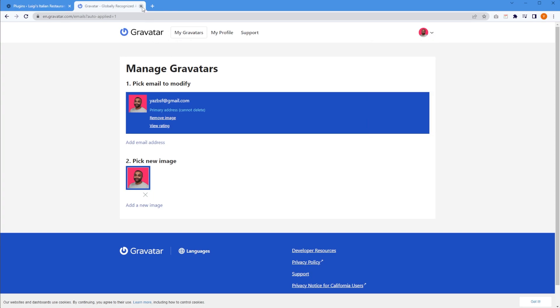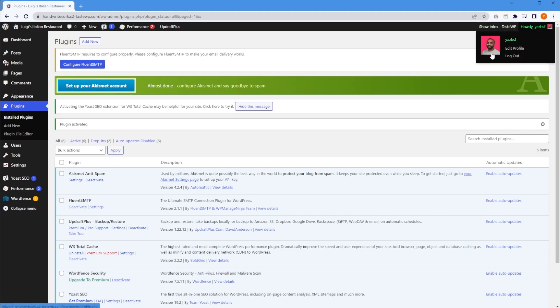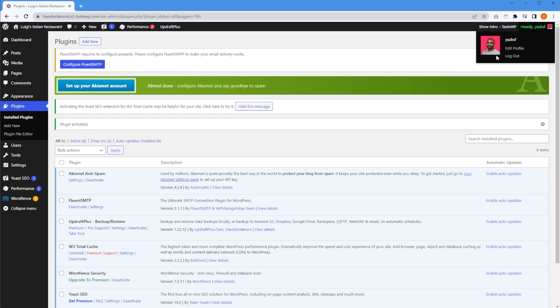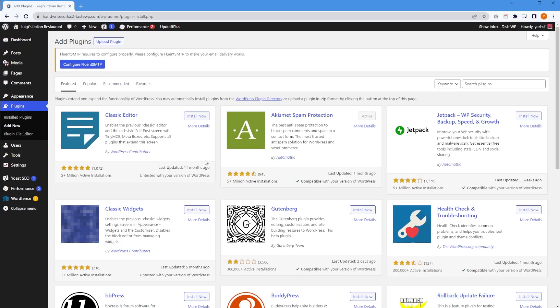Now we can close Gravatar and go back to our WordPress website. In a little bit of time, you should be able to see the new image you uploaded onto Gravatar here for your profile. Those are all the things I recommend you should do after installing WordPress — and now you're free to go ahead and build your website. But to do that, I've got a bonus tip: I'm going to show you a plugin that will help you install beautiful, professionally designed website templates in only a matter of minutes.